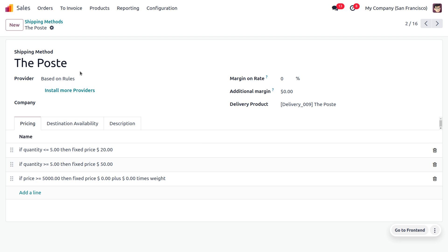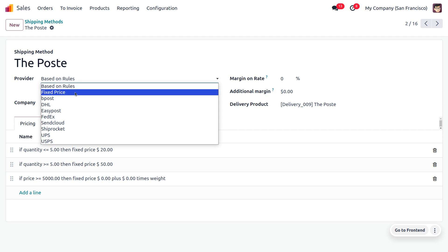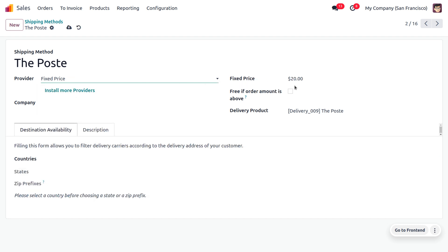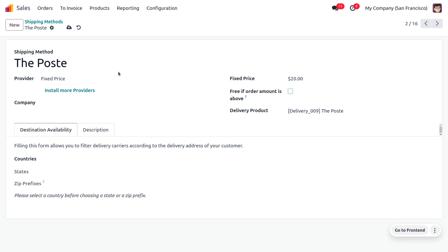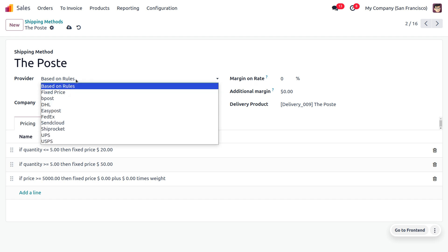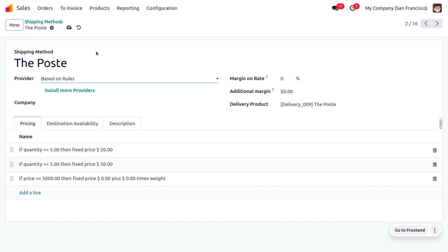You can also find different providers such as fixed price. If you are using fixed price, you can set a fixed shipping charge for the delivery of the item. You can also enable free delivery — set the minimum amount above which free delivery is provided to the customer. Available connectors include B-Post, DHL, EasyPost, FedEx, Sendcloud, ShipRocket, UPS, and USPS. If you use these connectors, the delivery will be handled through them to the customer.